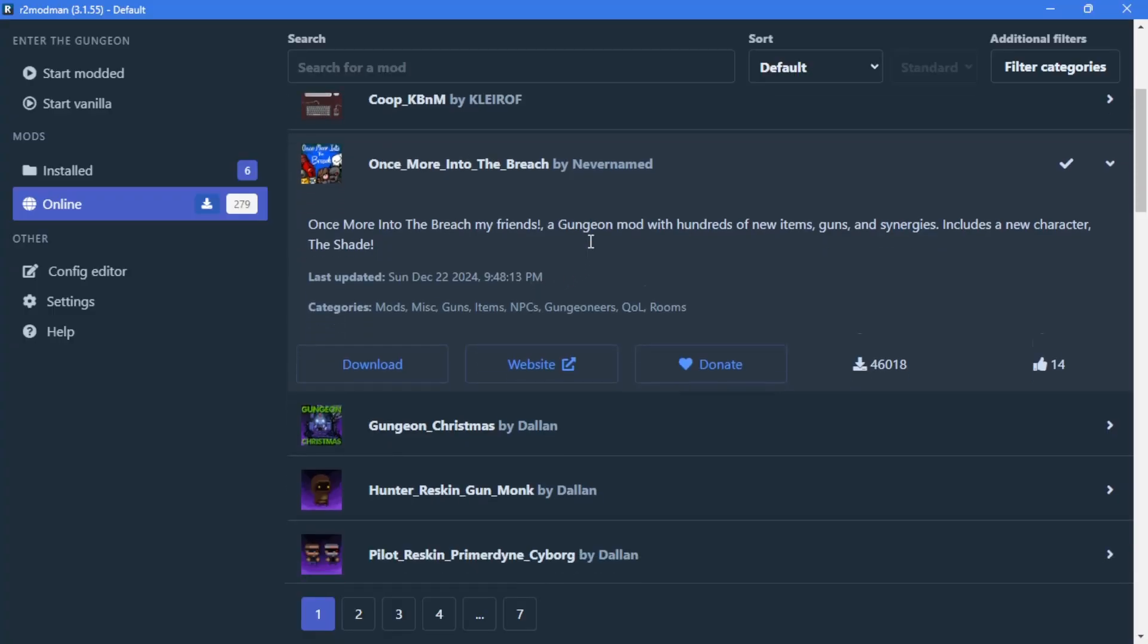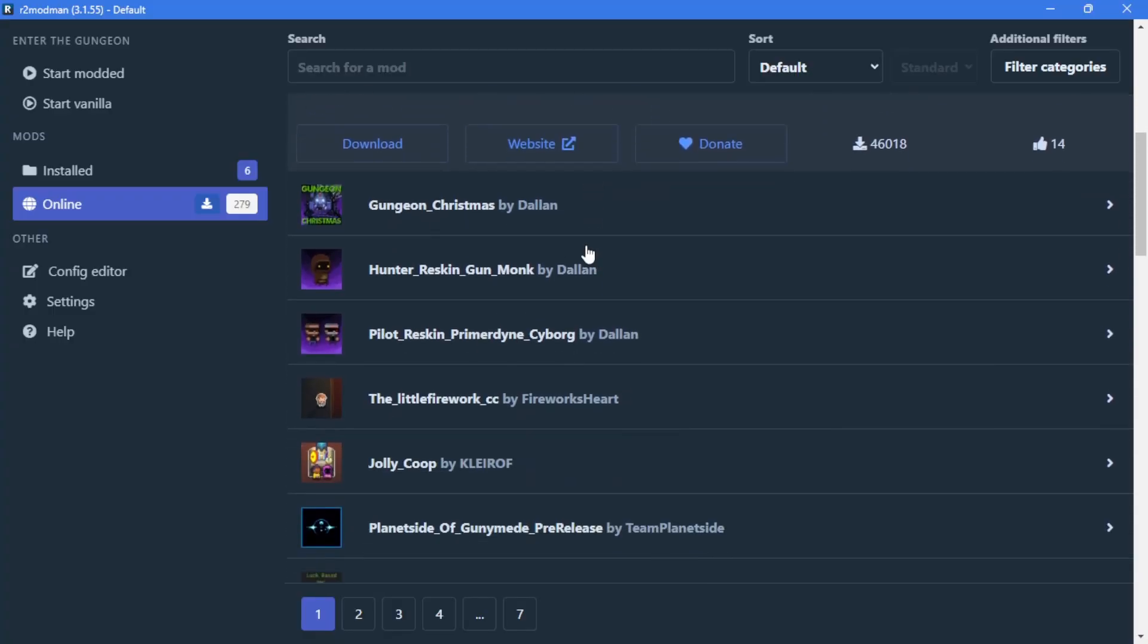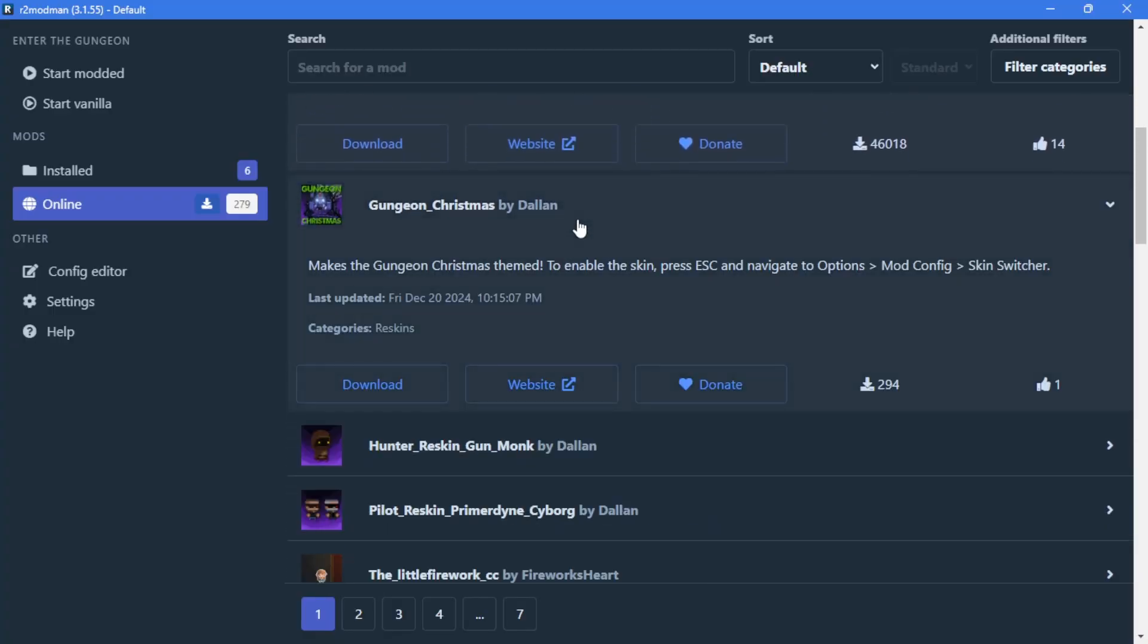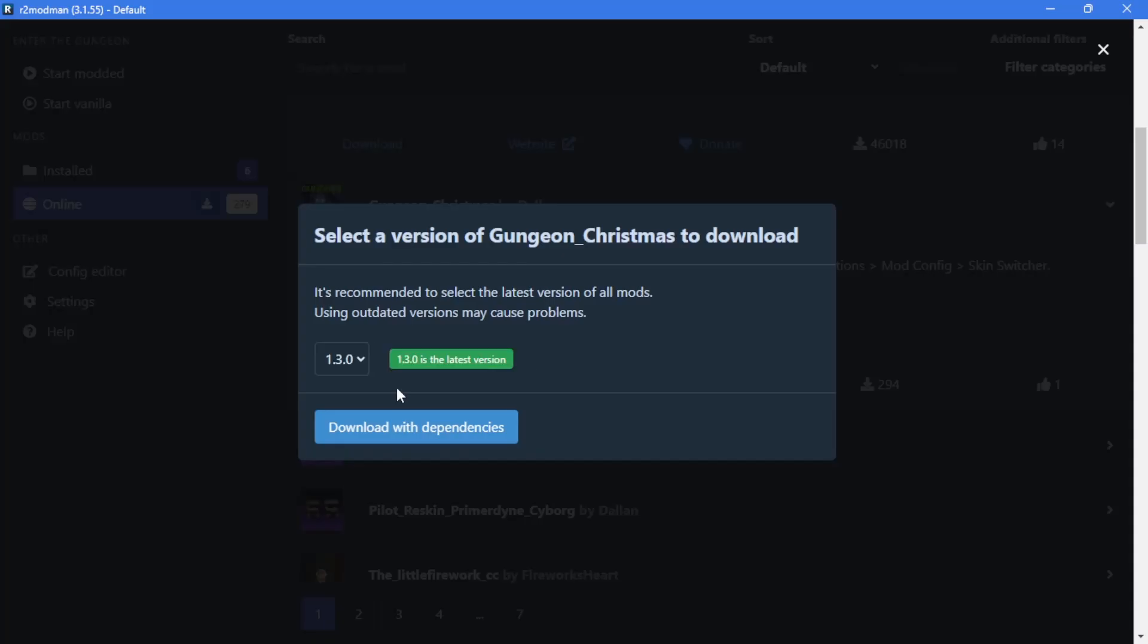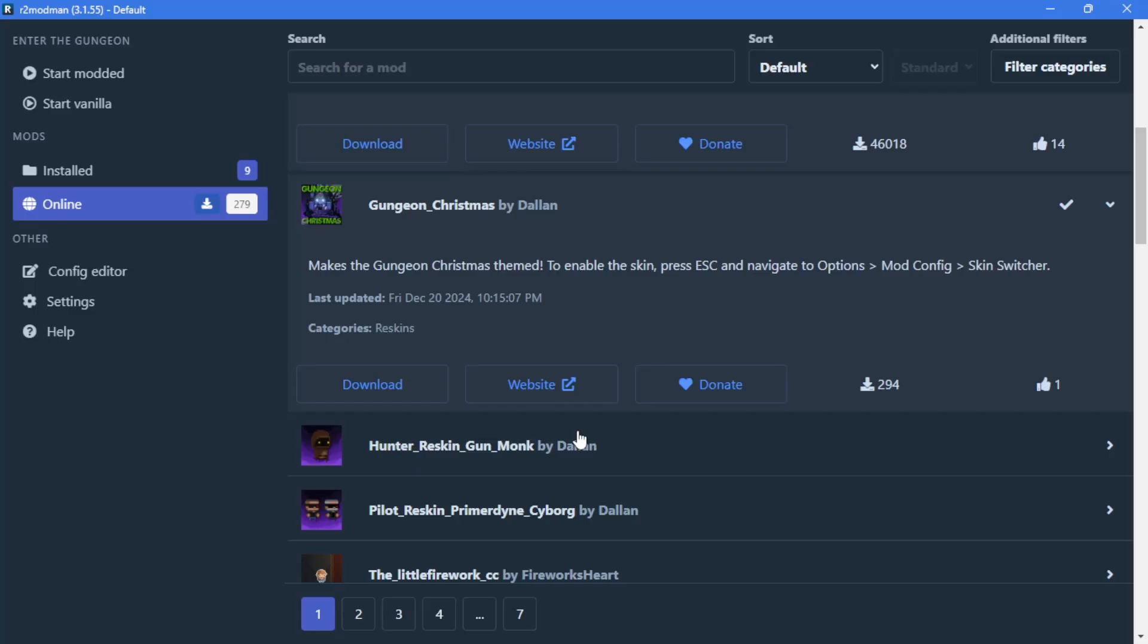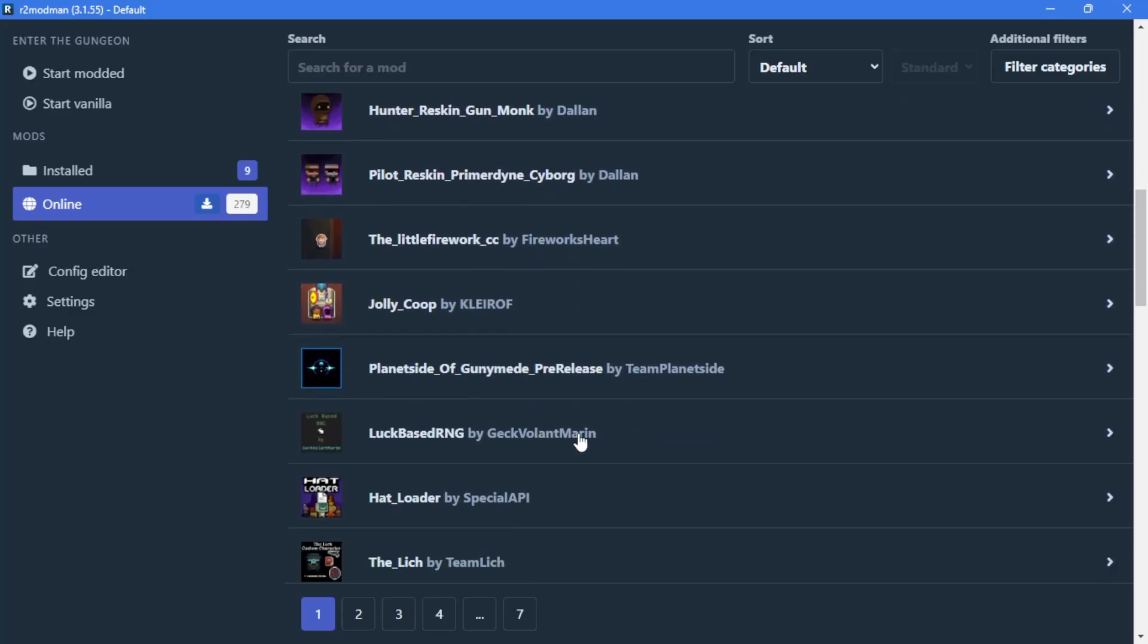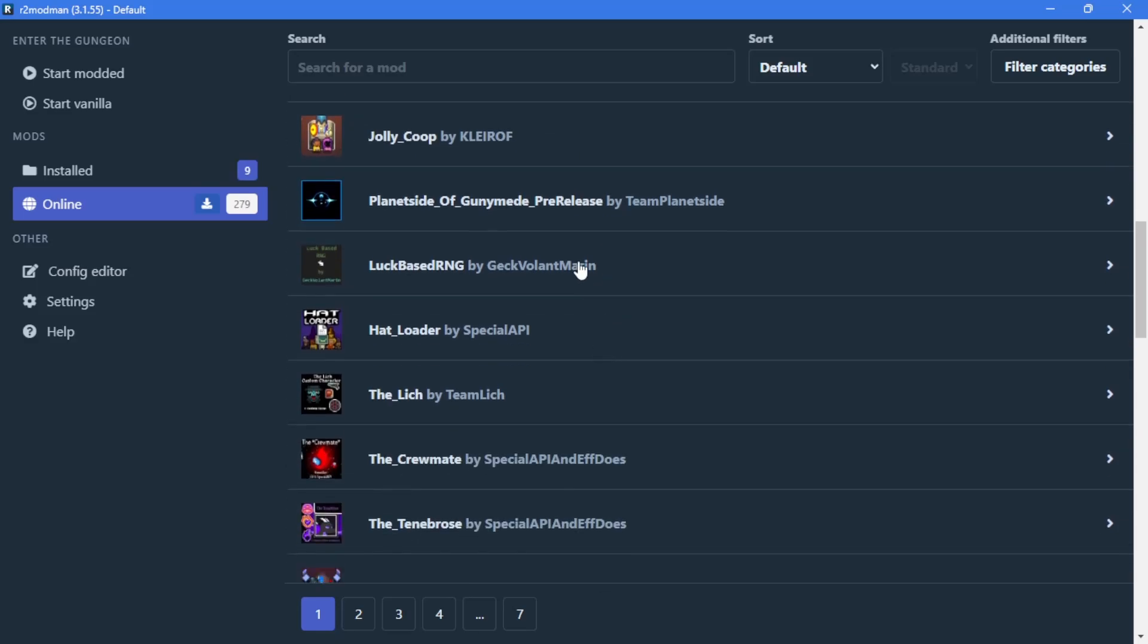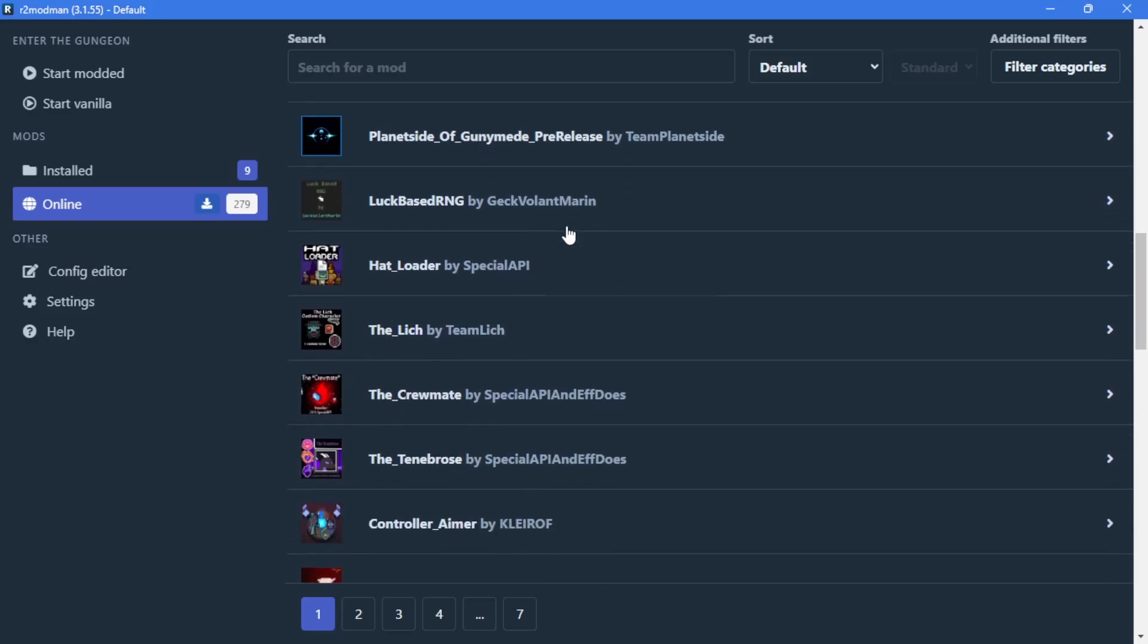Let's also download a Reskin, Gungeon Christmas for example. Same thing. And finally, let's download a custom character, let's say the Lich.